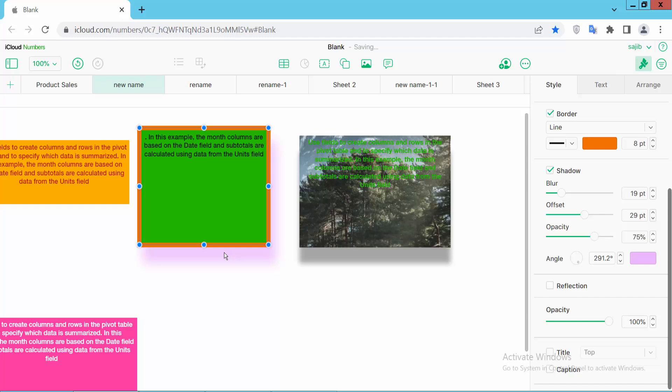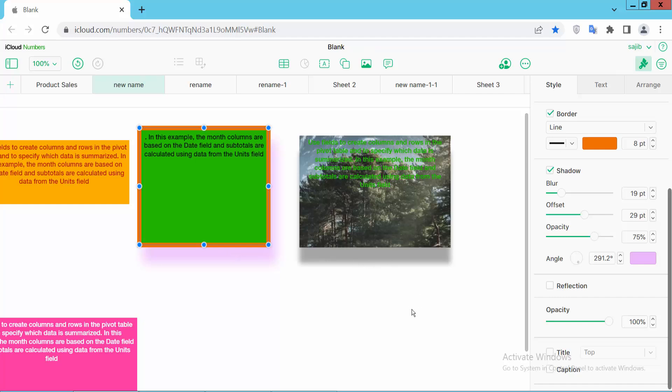In this way you can change the text box shadow color. Thank you for watching. Subscribe, like, share and comment.